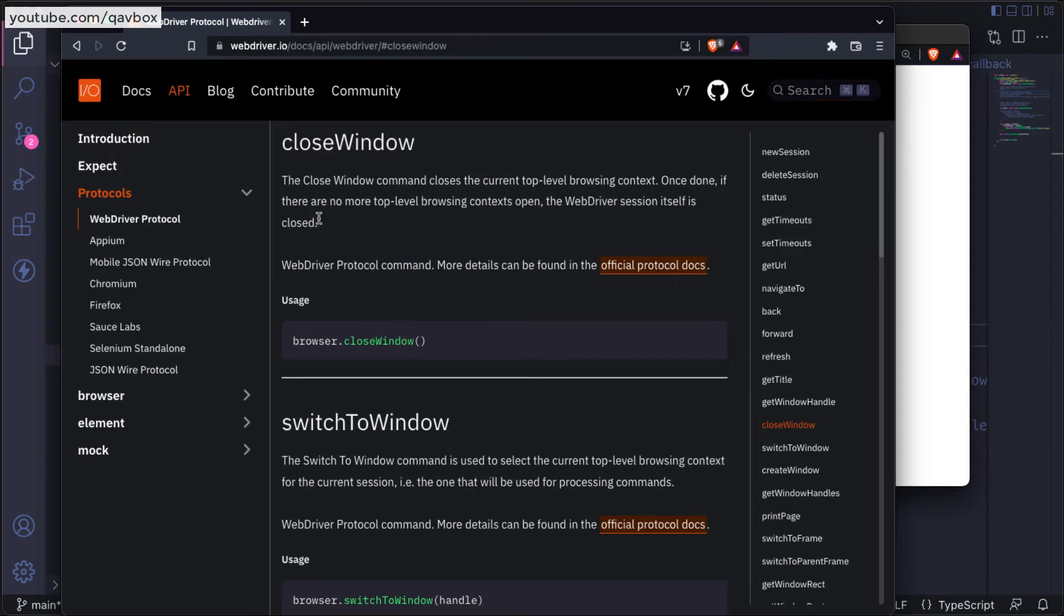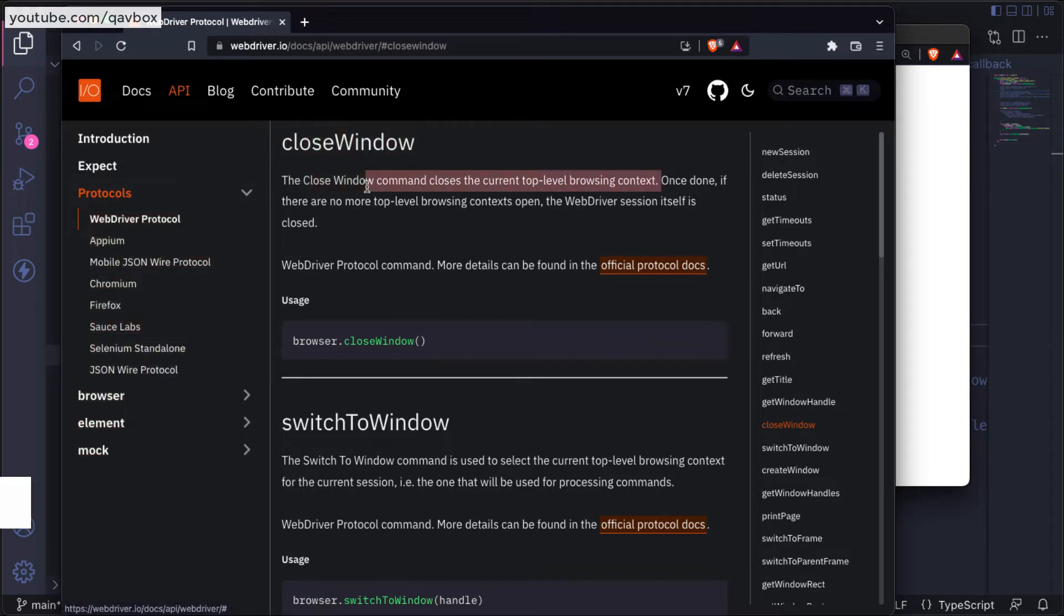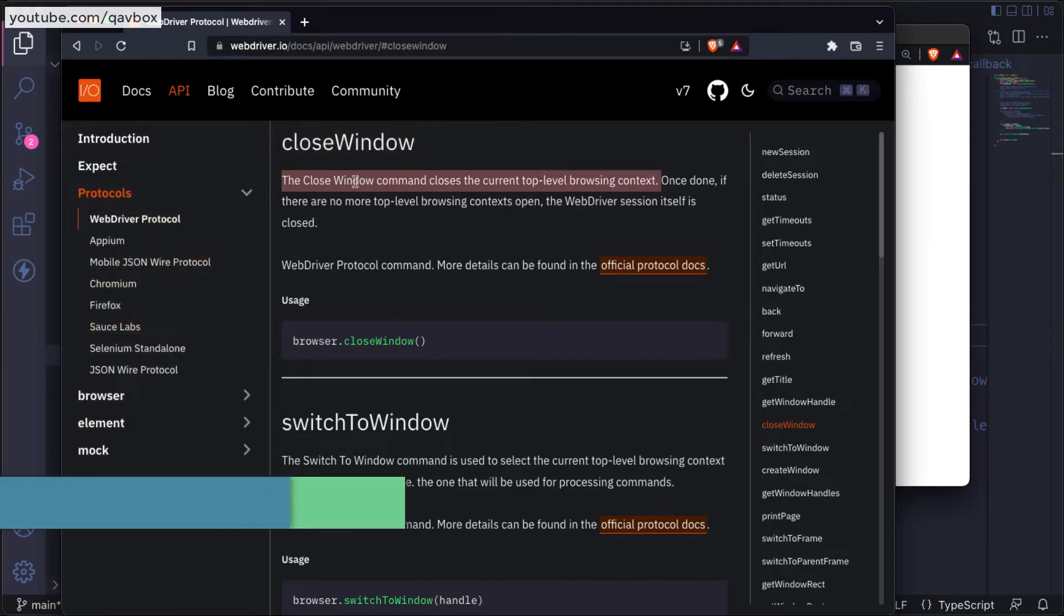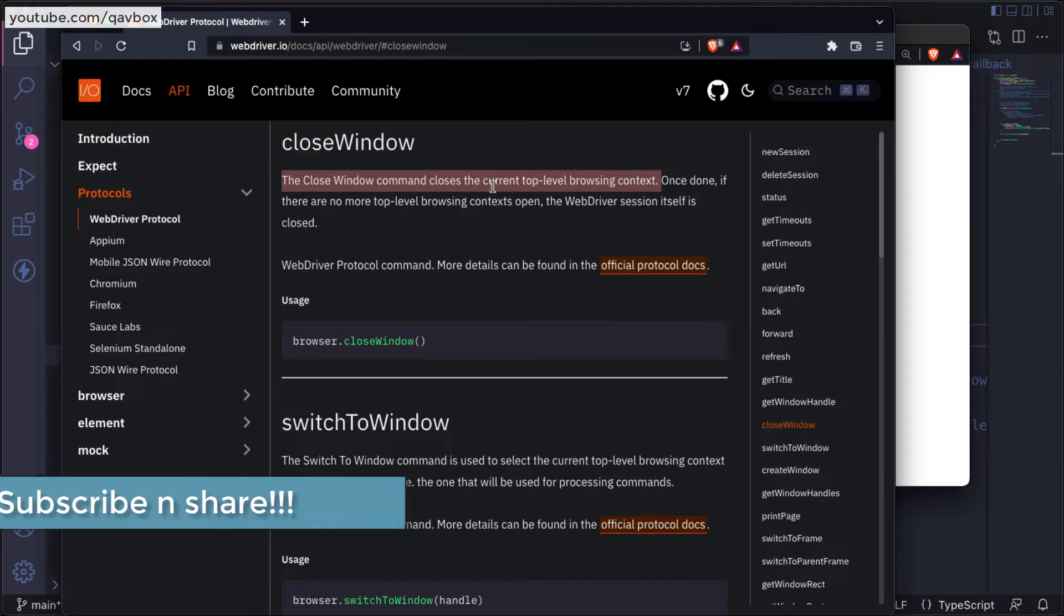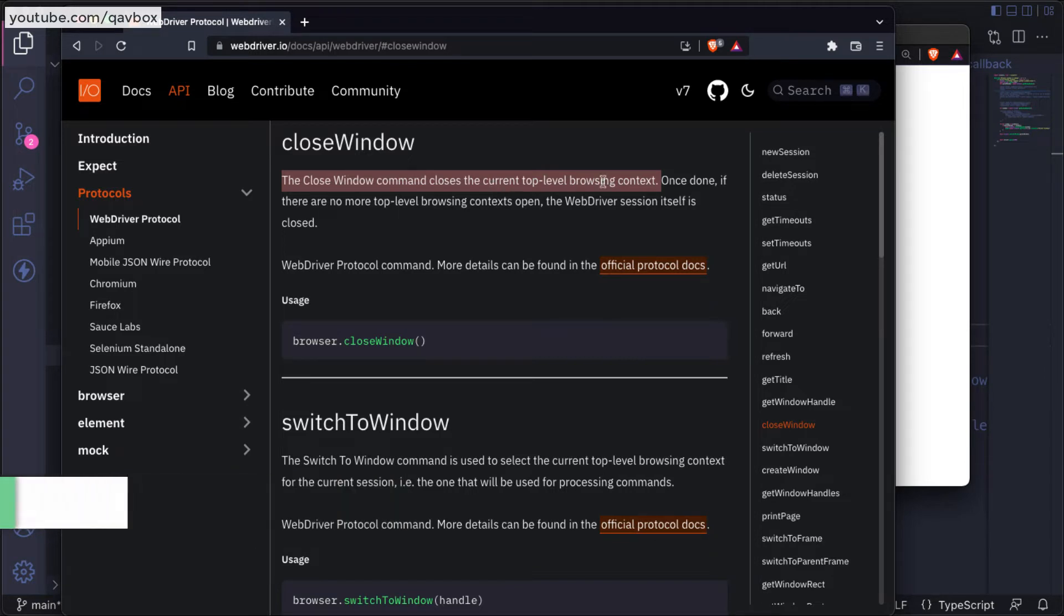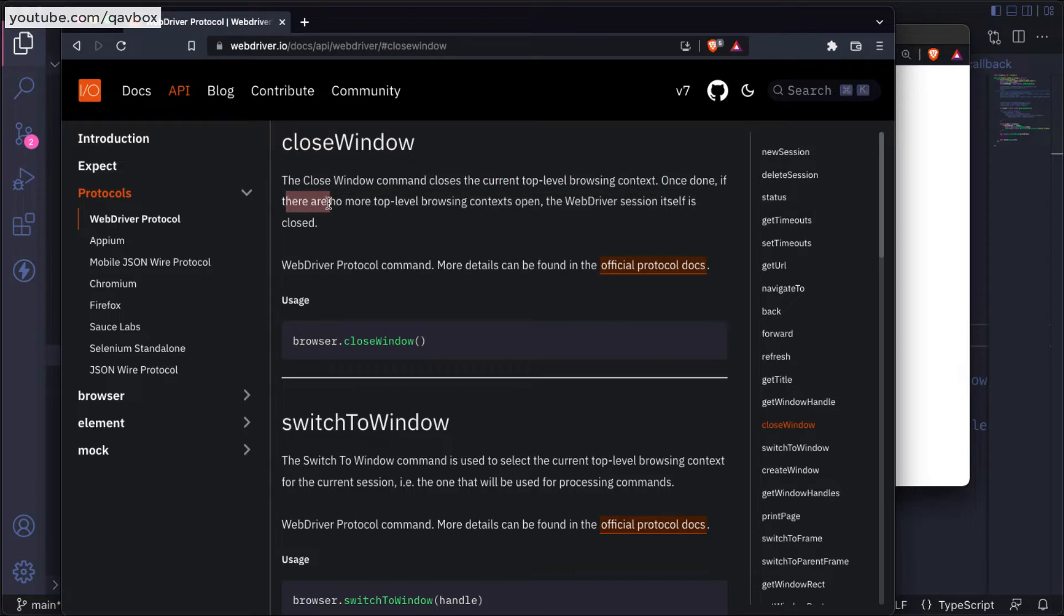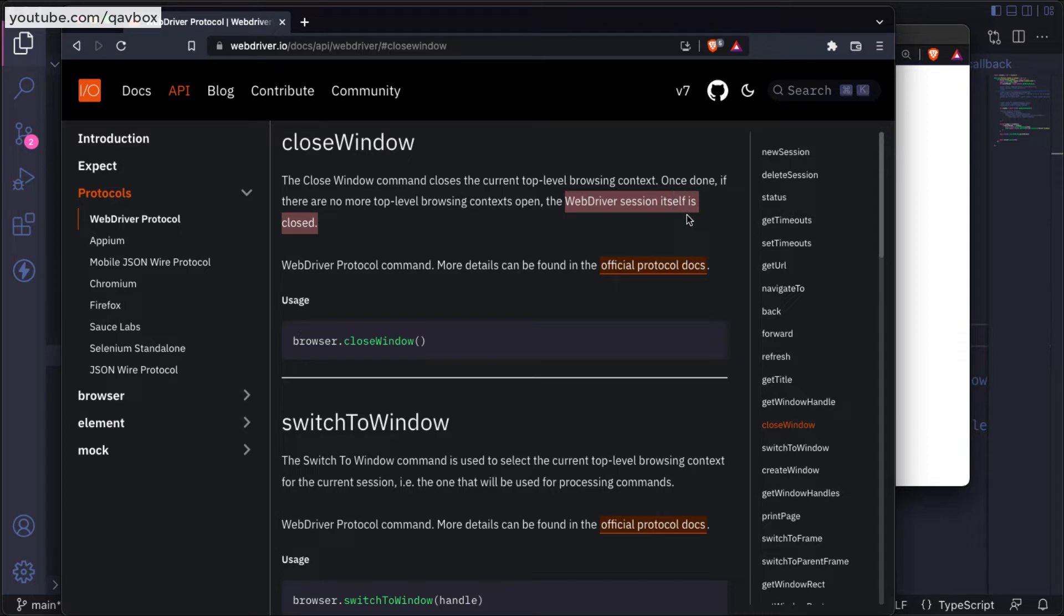Let me show you. If you see, there is something called closeWindow. Let's read this: close window command closes the current top-level browsing context. Browsing context in the sense which browser window your current browser object is holding. Once done, if there are no more top-level browsing contexts open, the WebDriver session itself is closed.